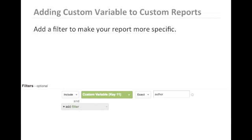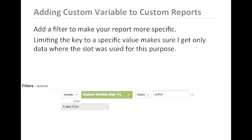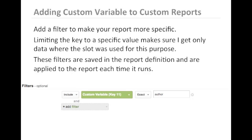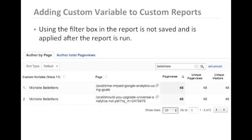Adding a filter can make your report more specific and help to ensure that you get the data you're expecting. In this case, we will only receive data for when the key was set to author. Keep in mind that these filters are saved in the report definition and are applied to the report each time it runs. You can also use the filter box once the report is run for a more flexible filter.